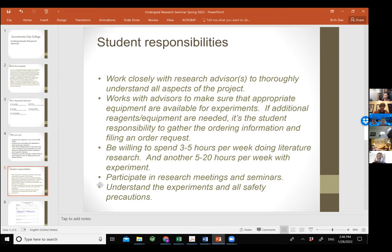Toward the end of the semester or in the future, there may be research meetings and research seminars, and we want you to participate in those events. Safety is also important — it is your responsibility to work with your professor and make sure that everything we do will be safe for everyone.